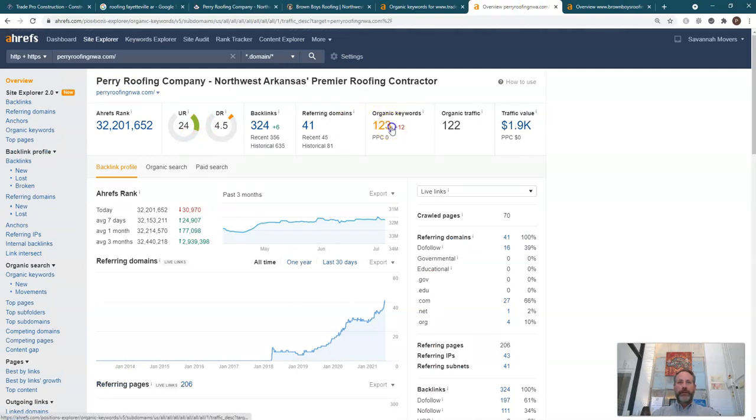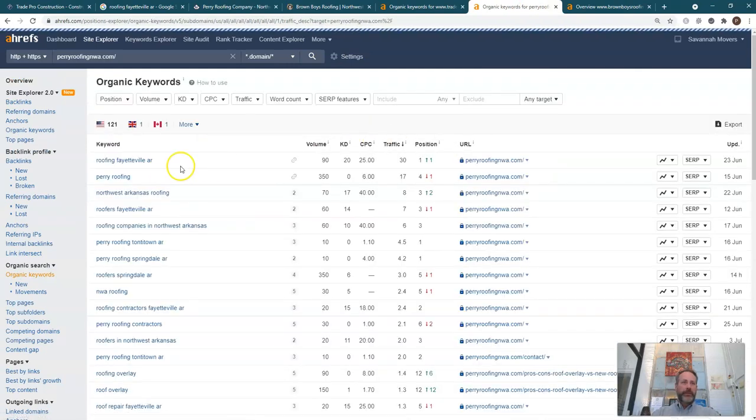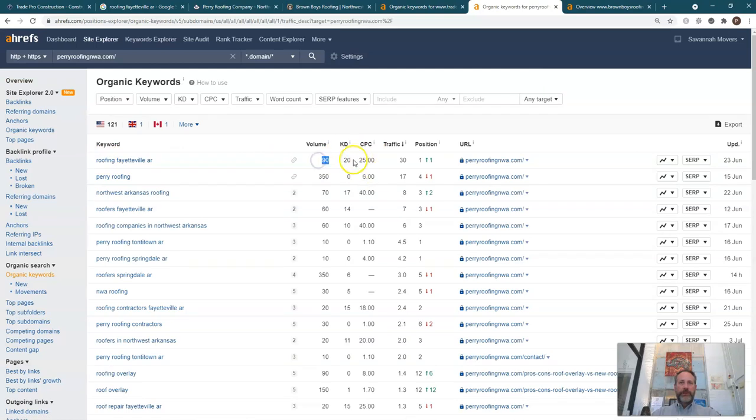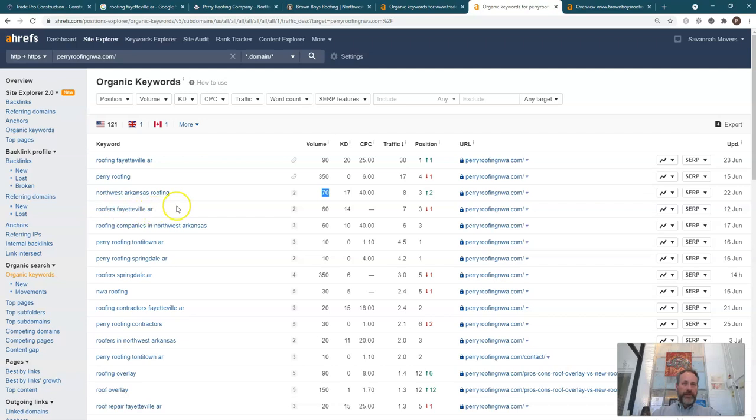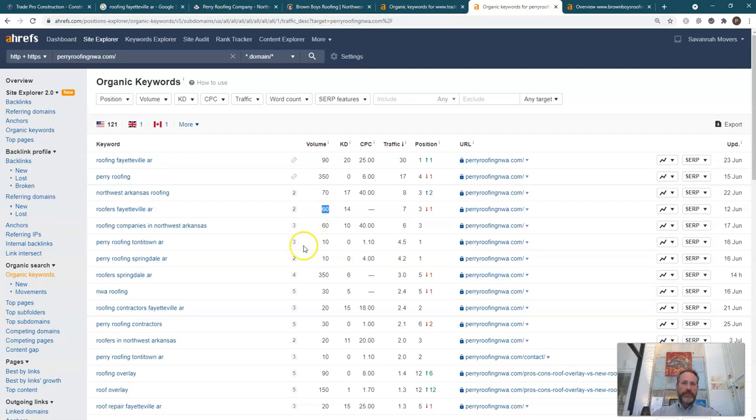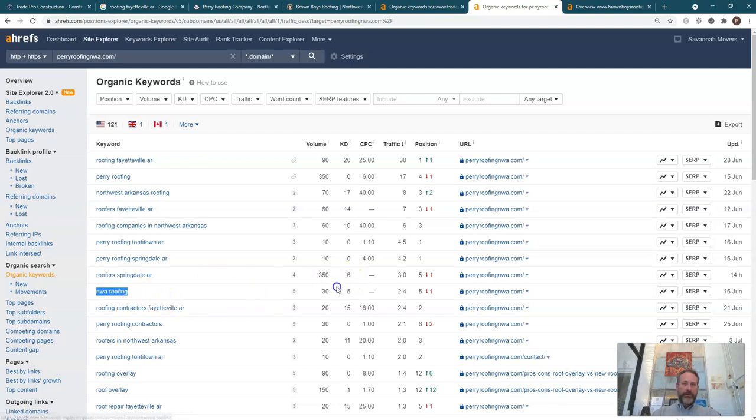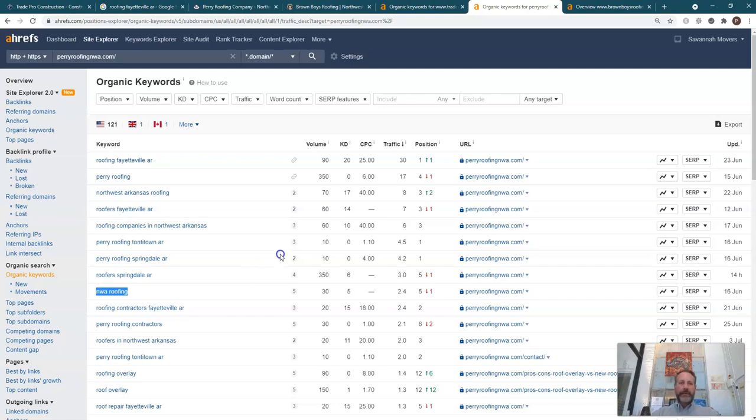If I look at Perry Roofing, and I look at their organic keywords, and here's where they're beating you guys. Roofing Fayetteville AR, 90 searches a month. It's a higher KD, but they're in the number one position for that. Northwest Arkansas Roofing, 70 searches a month. Roofers Fayetteville AR, see just adding Roofers instead of Roofing will get you 60 searches. If you look at Roofing Companies, 60 searches. Roofers Springdale AR, 350 searches. If you look at NWA Roofing, 30. So you start adding up all this volume, and you start to get into thousands of searches per month, and you're just trying to capture a piece of that to get your phone ringing more than any of your competitors.